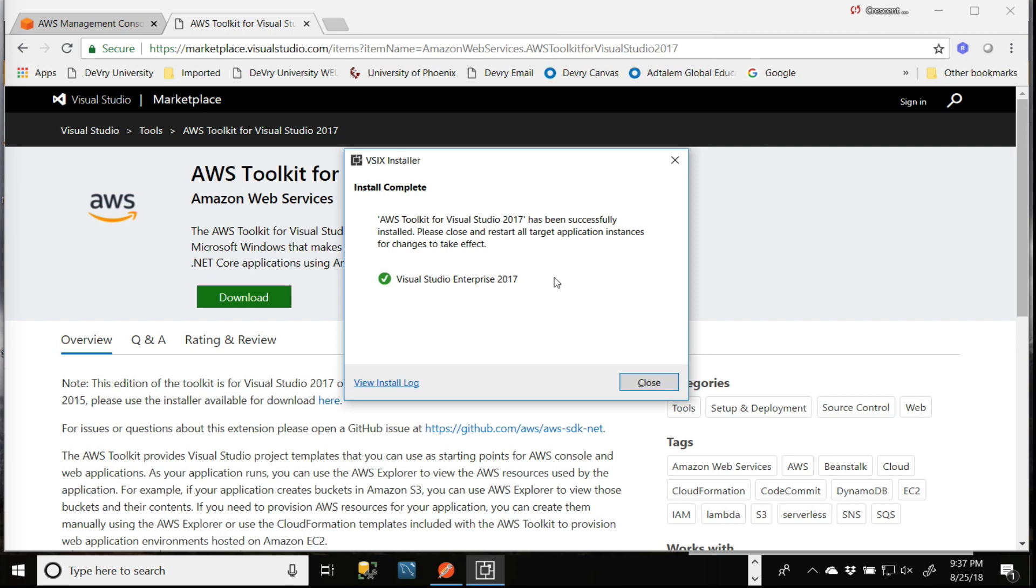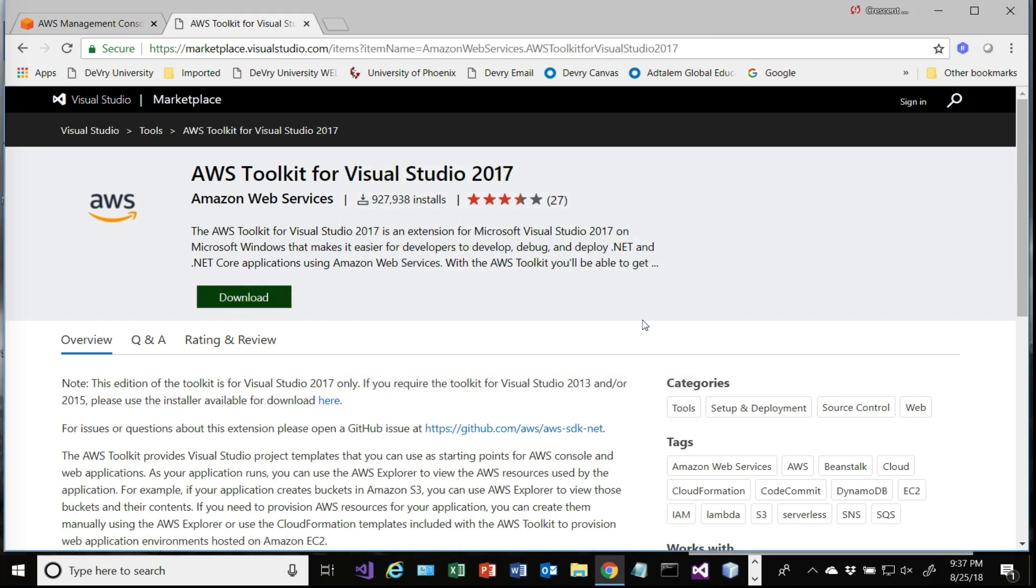When it's done, you'll get this message that says it's been installed. So we'll close this, and then we'll open up Visual Studio.